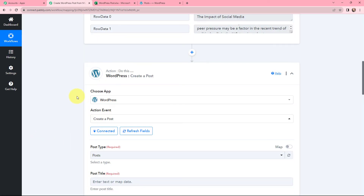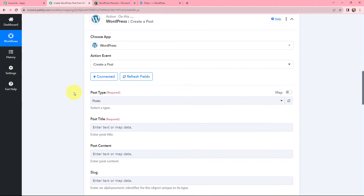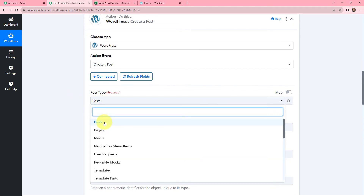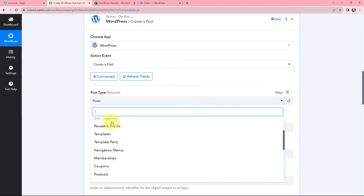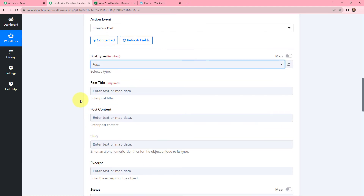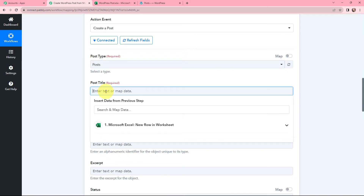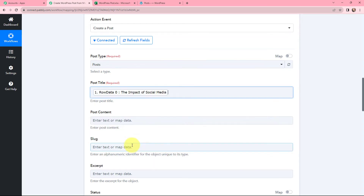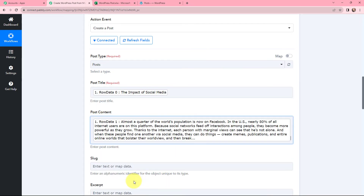WordPress and Pabbly Connect is successfully connected. Moving to the post type — as I want to create a post, I am selecting the post type as Post. You can select other post types as per your need. Now moving to the post title and post content, I am going to map them. Mapping means inserting data from the previous step — since I received the response from Microsoft Excel, I am mapping the post title and the post content from that response.